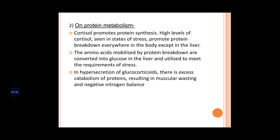This glucose is utilized to meet the requirements of stress, because at conditions of stress the body requires glucose — and if the person is starving, they can faint. Whenever there is hypersecretion, there is excess catabolism of protein, resulting in muscular wasting.